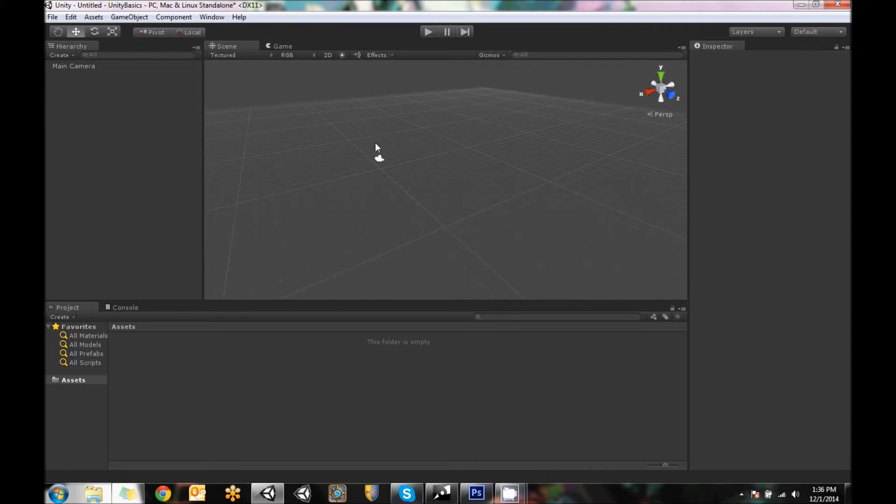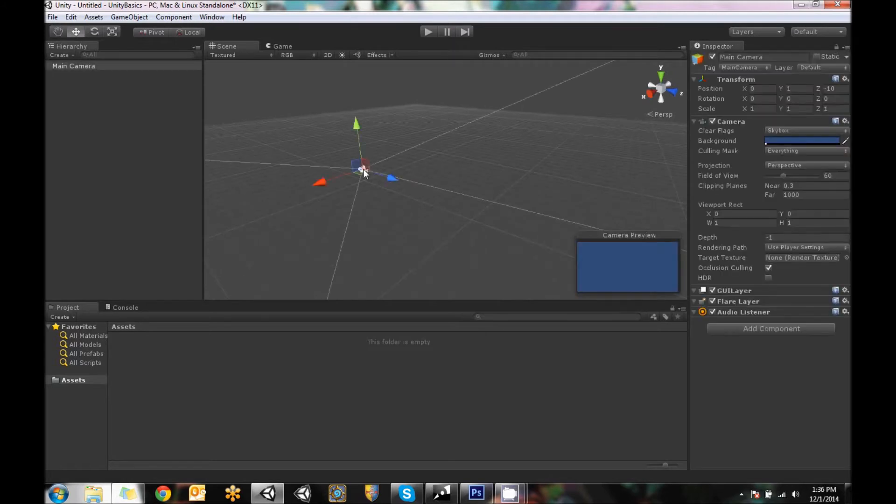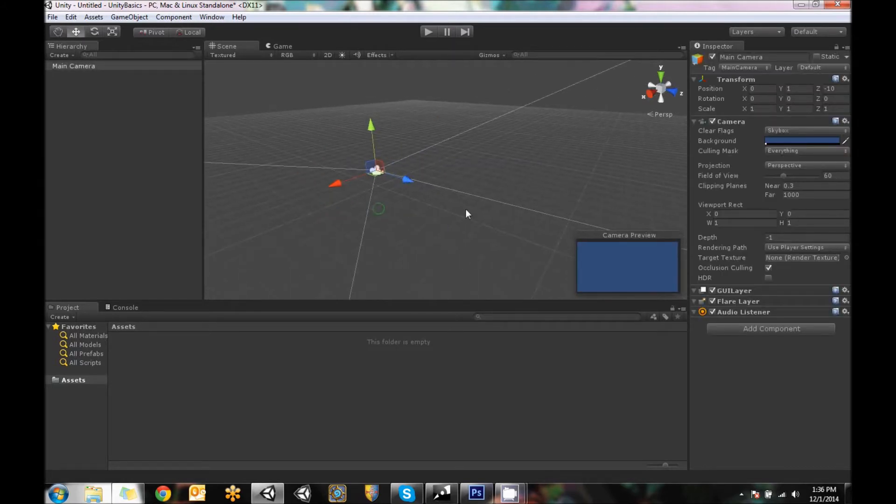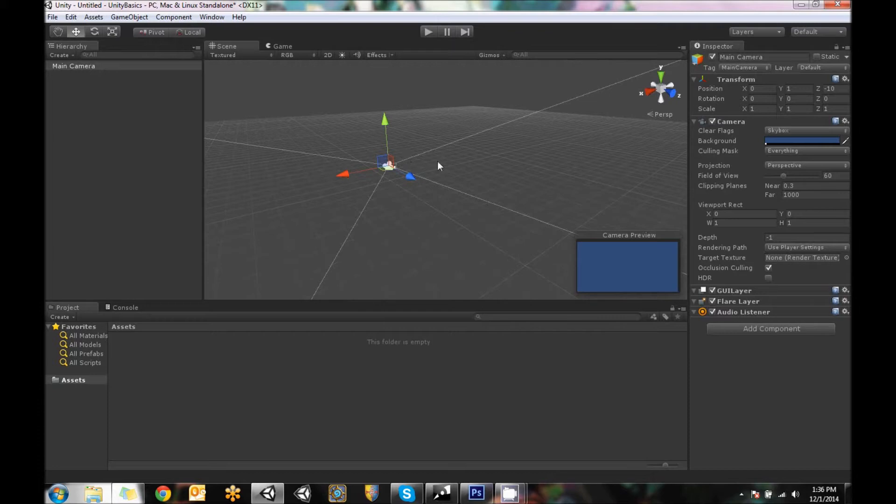So in here we see a little camera icon that we can click on. The camera has some directions that you can move it on based on the X, Y, or Z axis. Also, when you click on it, you see this camera preview window comes up.